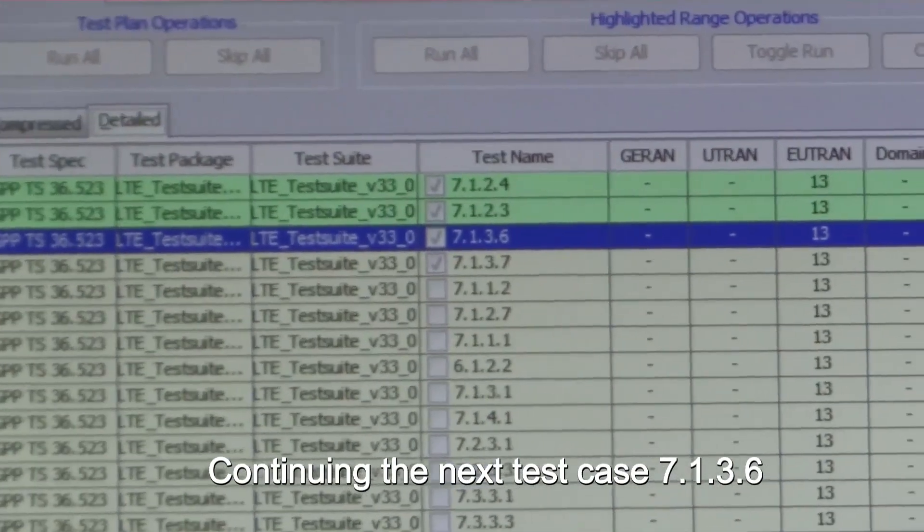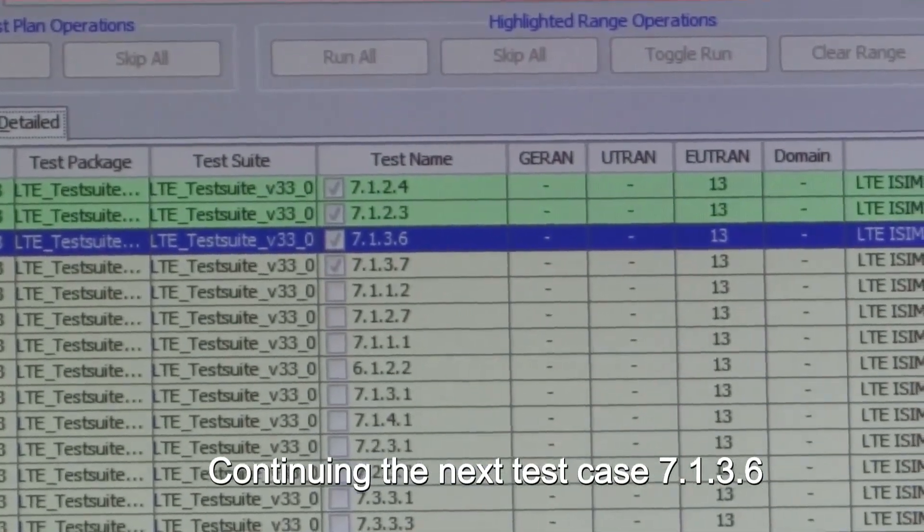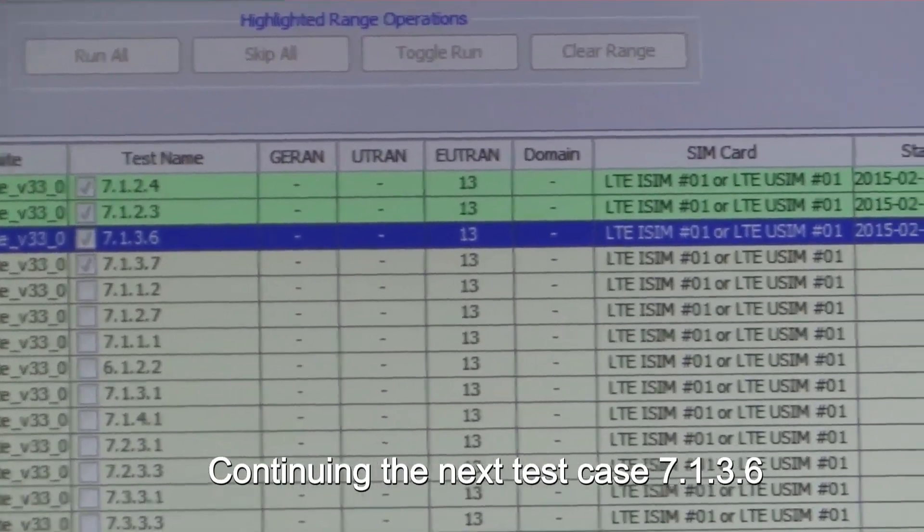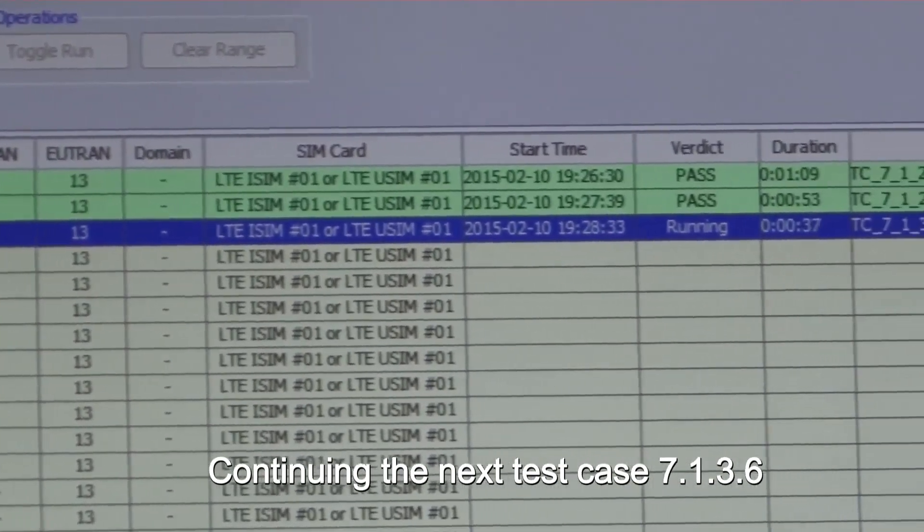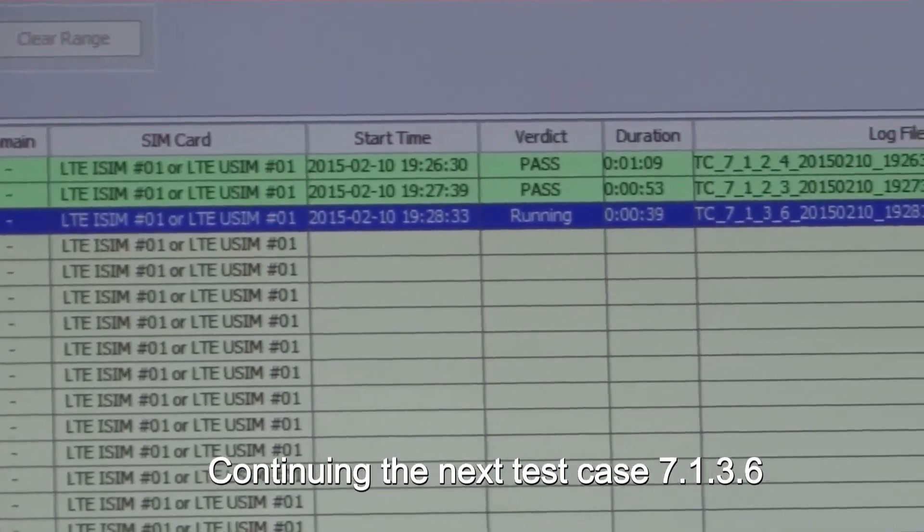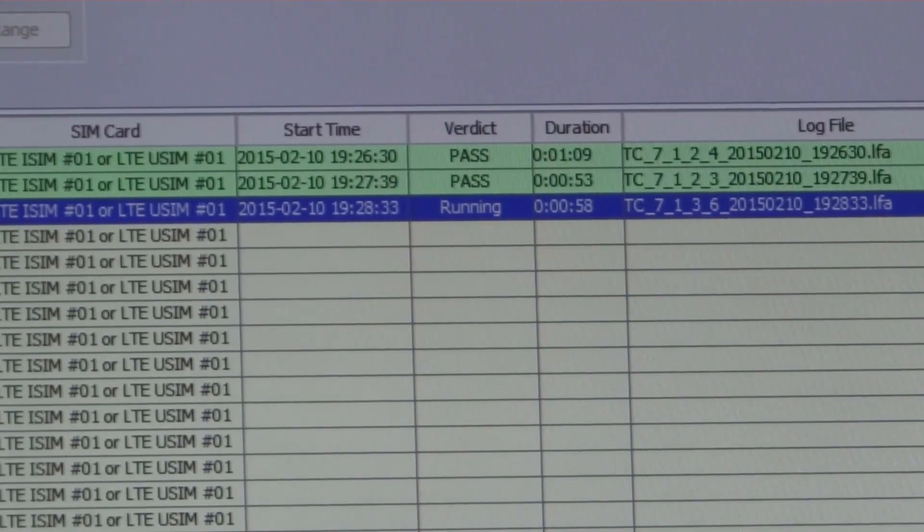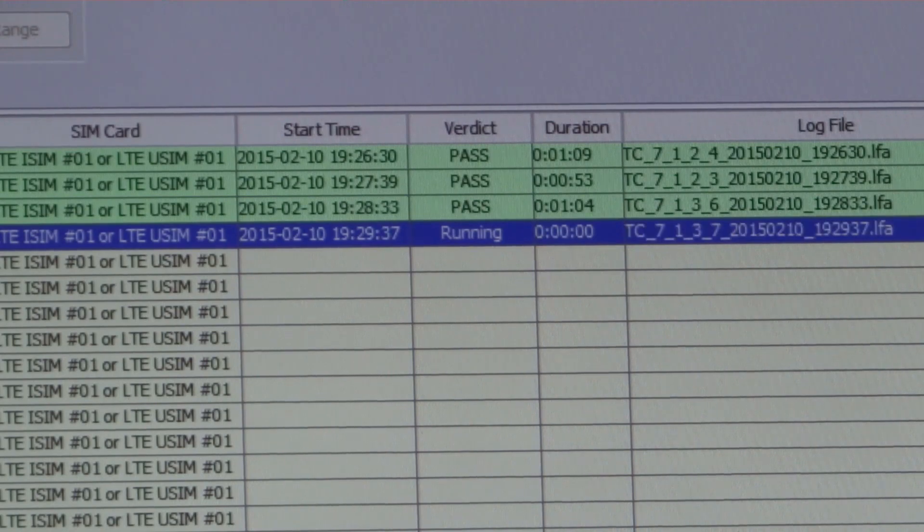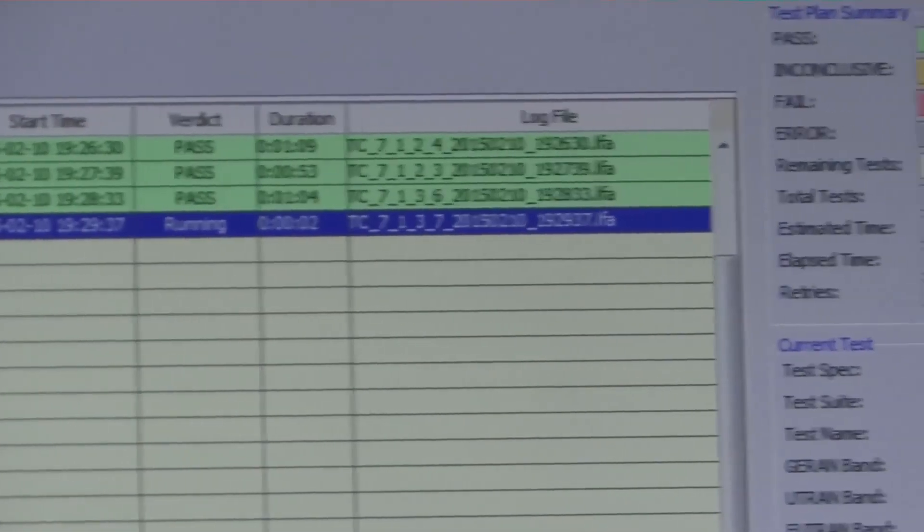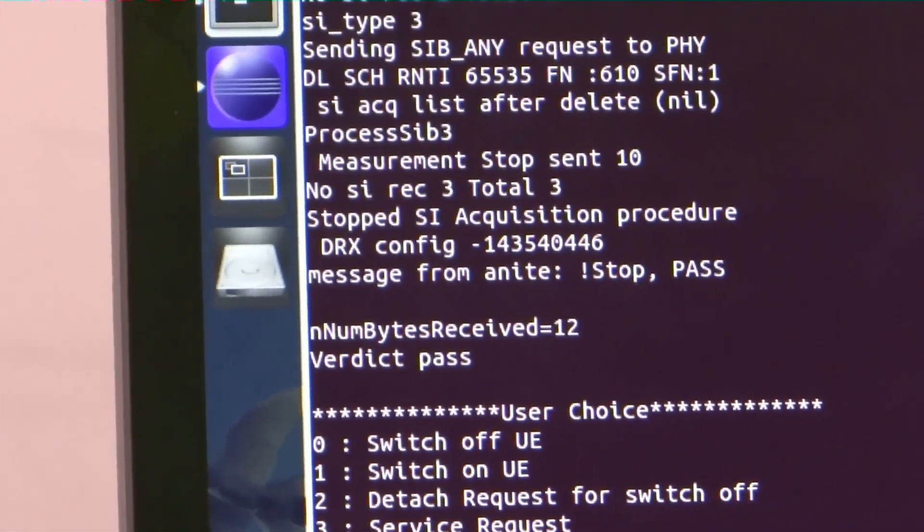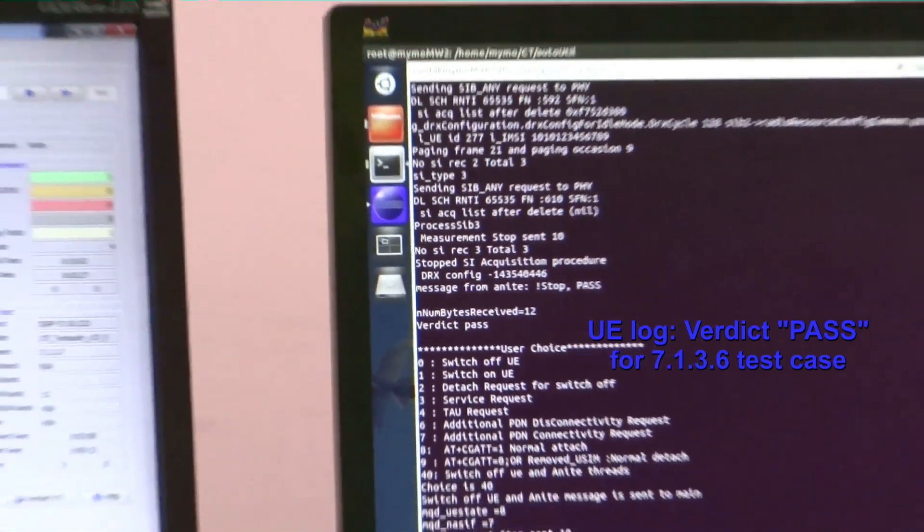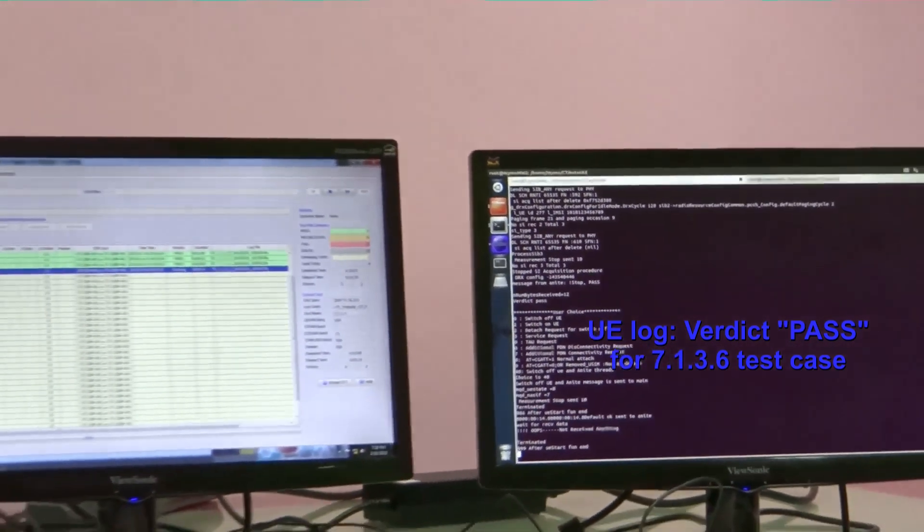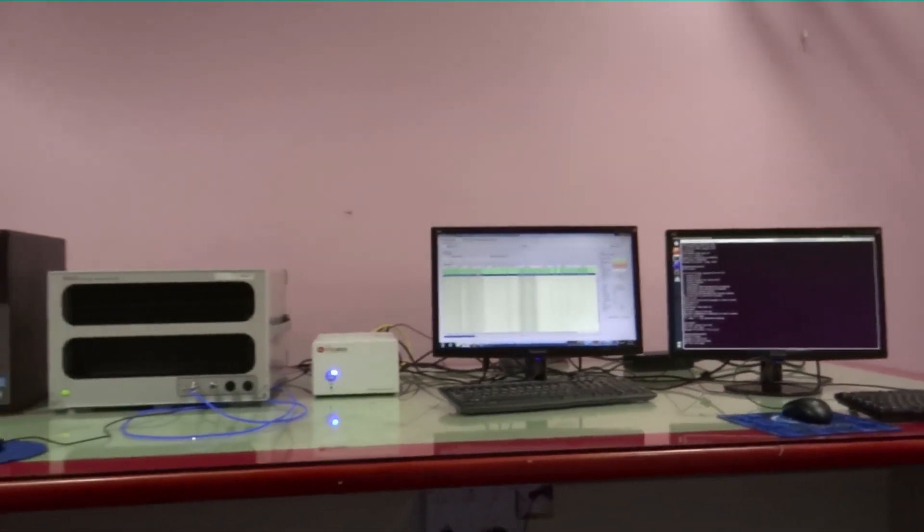The test run proceeds to now validate test case 7136. This test case is being executed on the MIMO UE and has been declared passed.